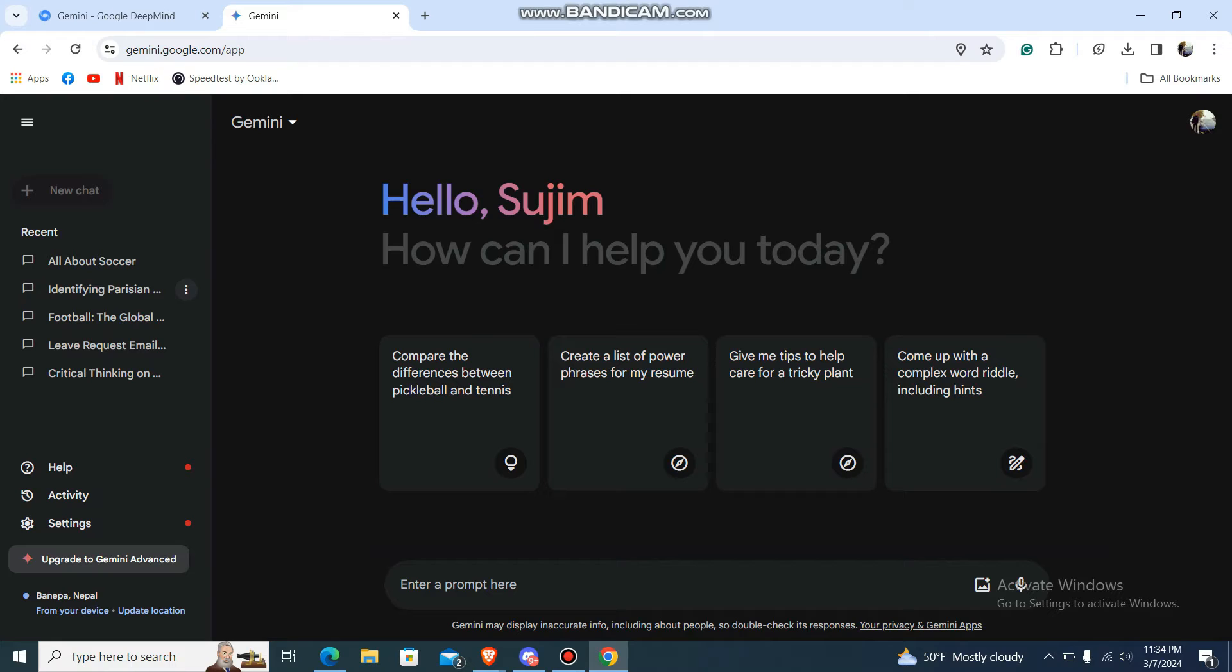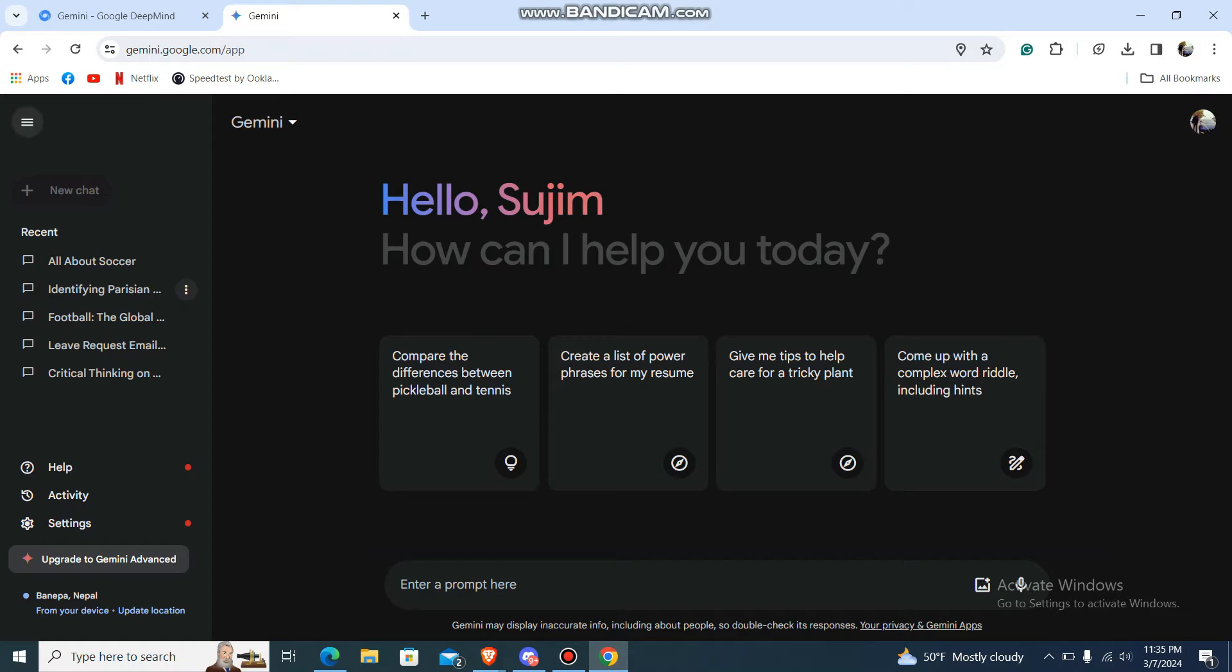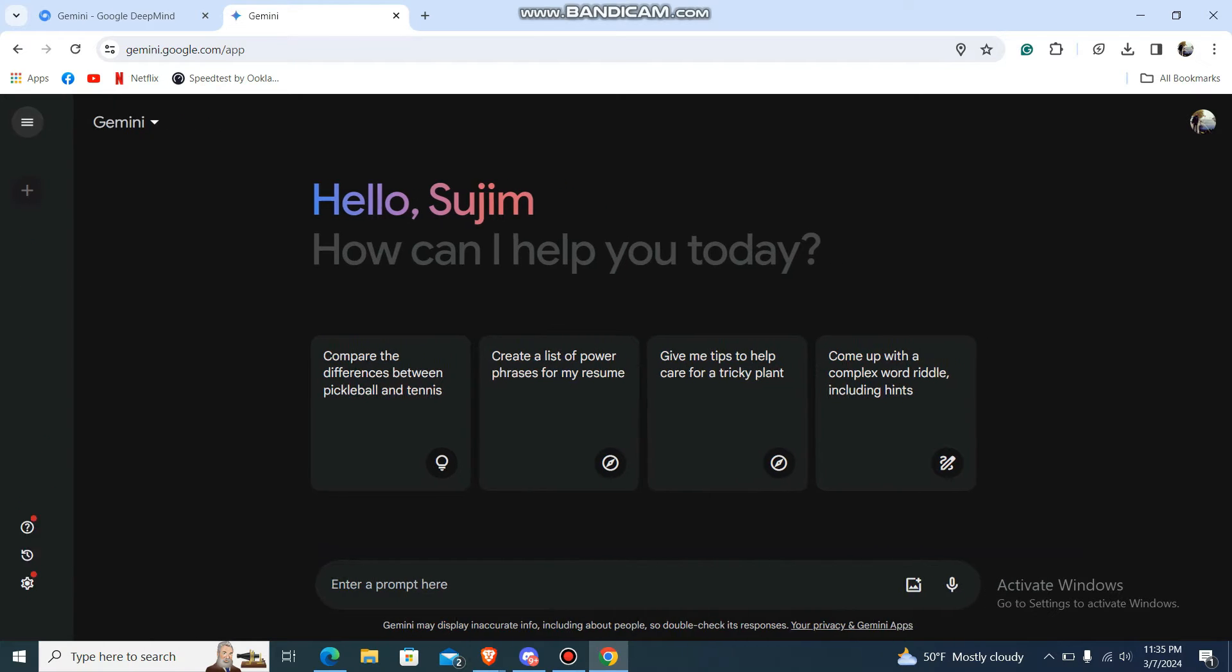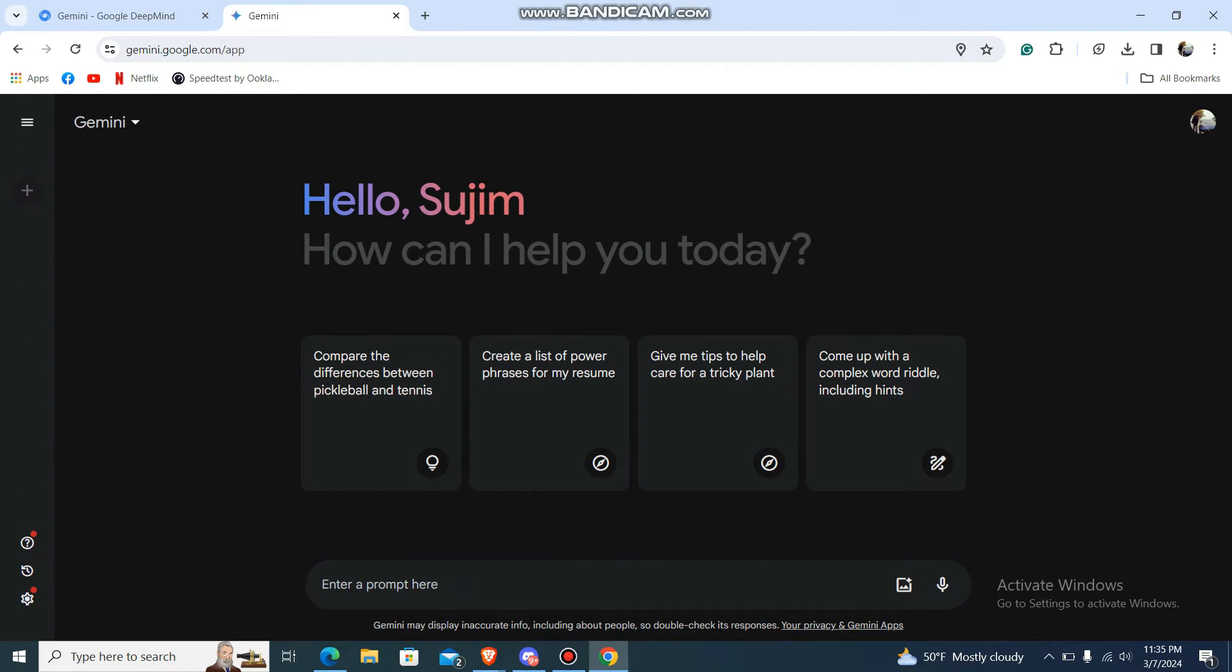First of all, what you need to do is you need to be in this particular platform which is Gemini AI platform. First of all it will look like this, so to delete or to delete previous prompts what you need to do is...